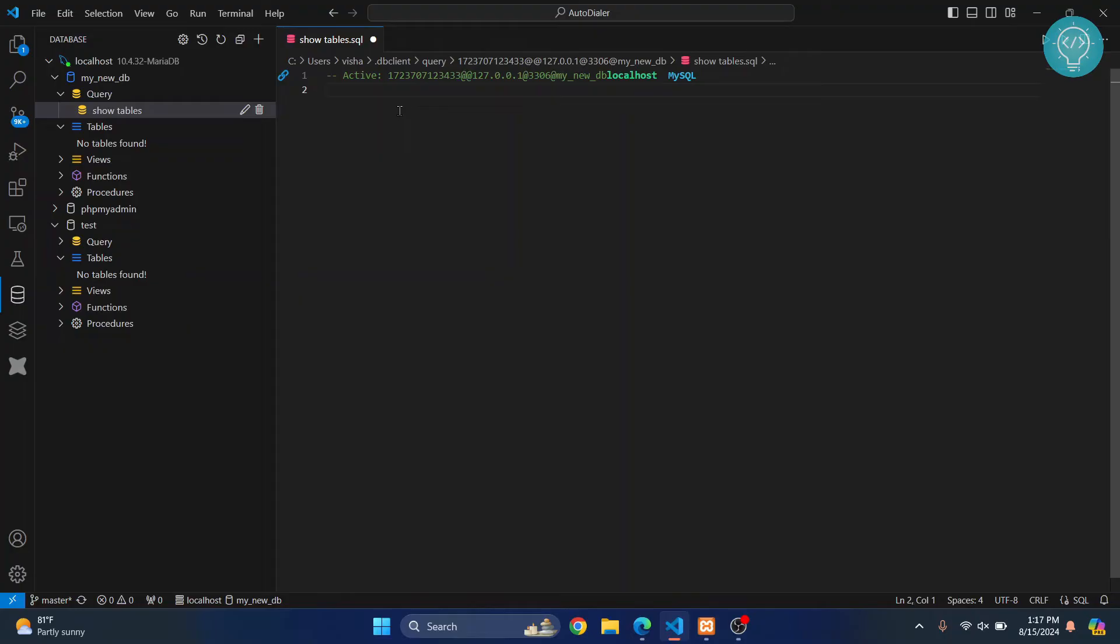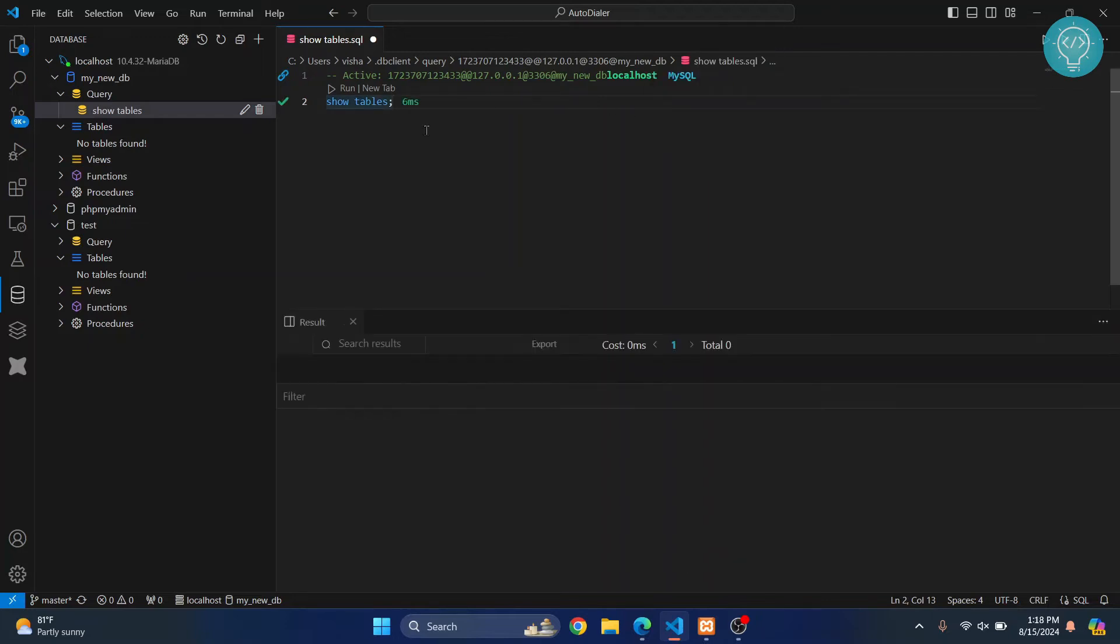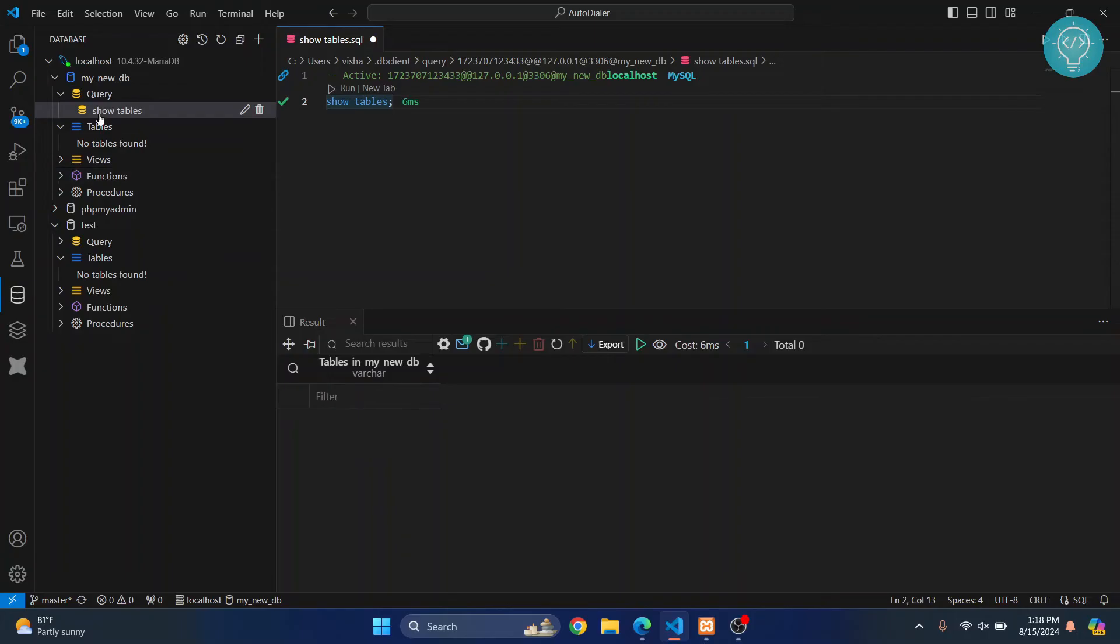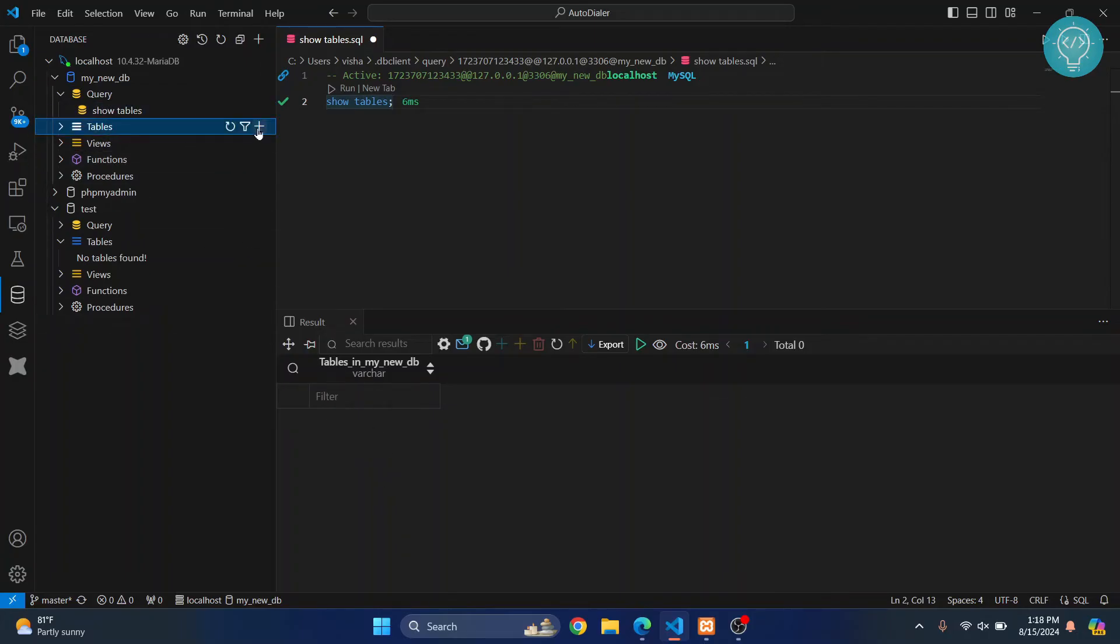query here – SHOW TABLES – and click on Ctrl+Enter to run it. As you can see, the output will be shown here, but since I don't have any tables, no tables have been shown. Now I can create a new table